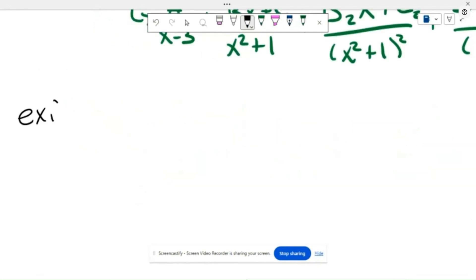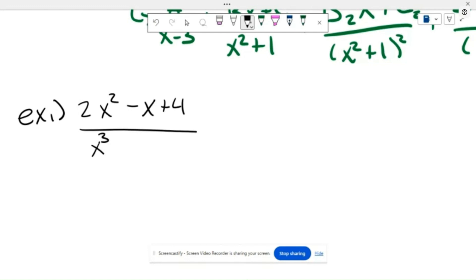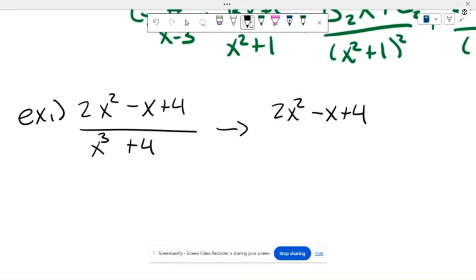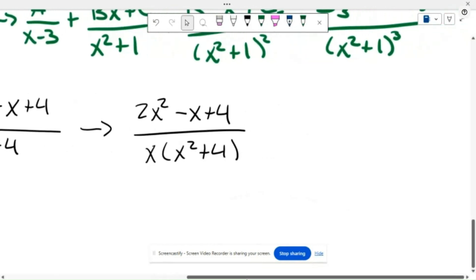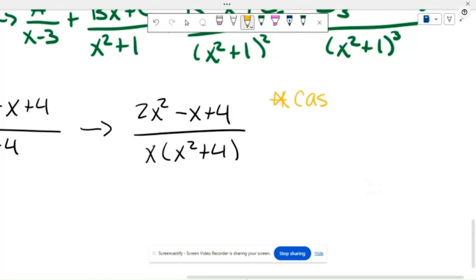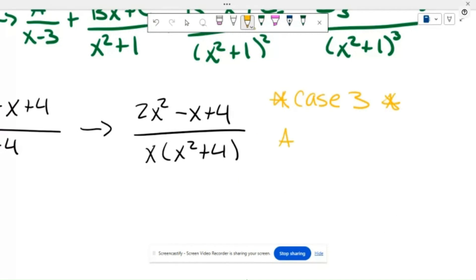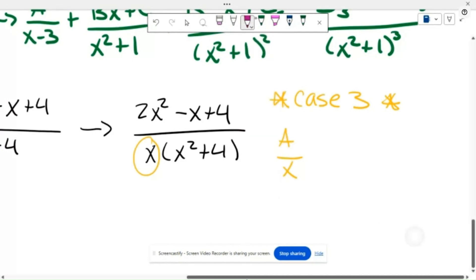Let's do an example using what we wrote at the top: 2x squared minus x plus 4 divided by x cubed plus 4x. We can factor the denominator by taking out a common factor of x, giving us 2x squared minus x plus 4 divided by x times (x squared plus 4). This is a Case 3 situation.